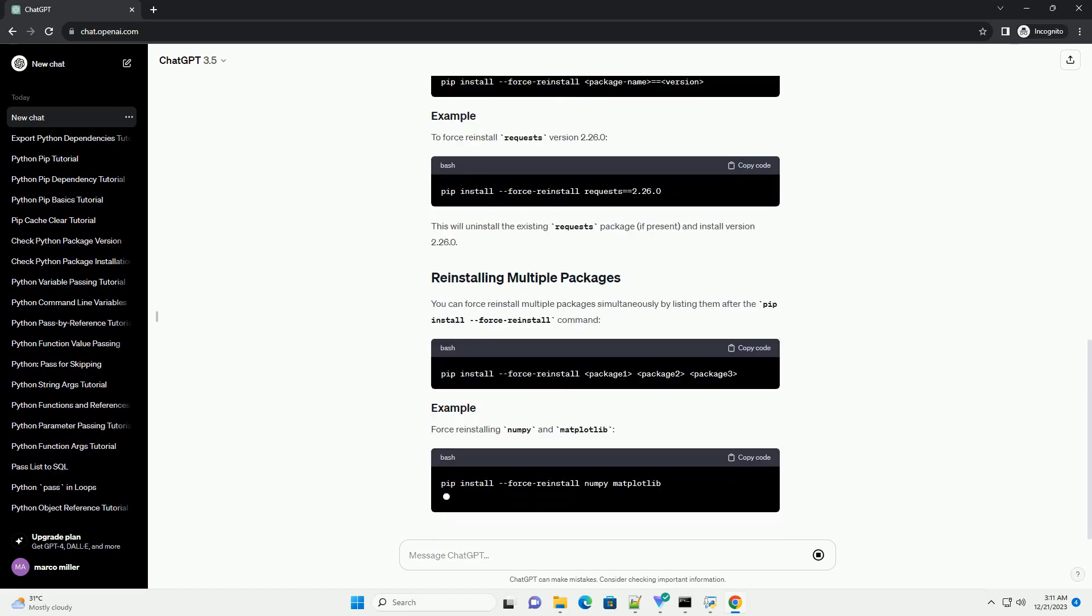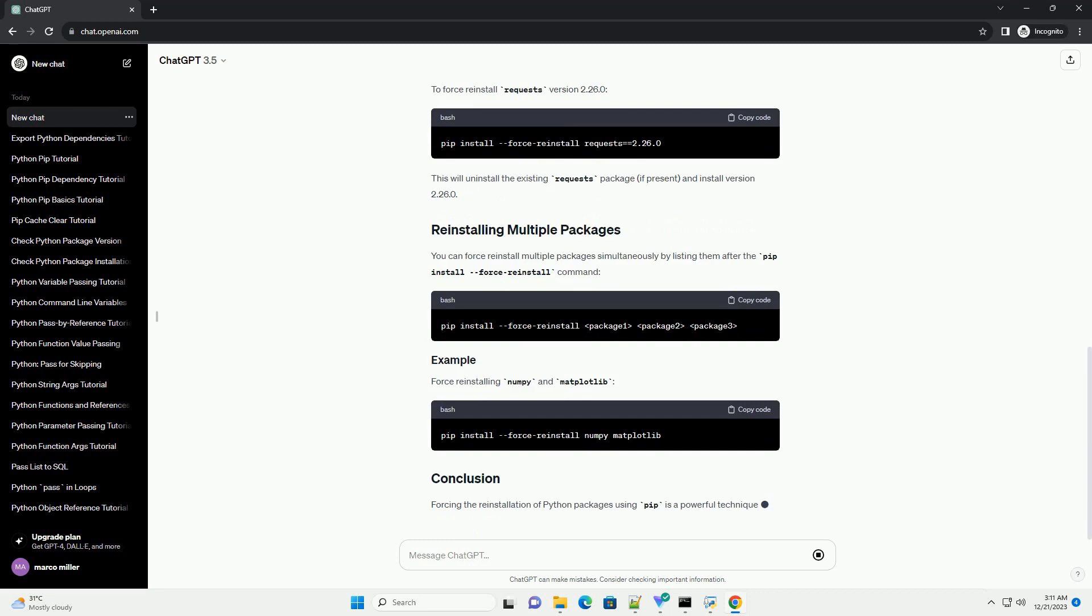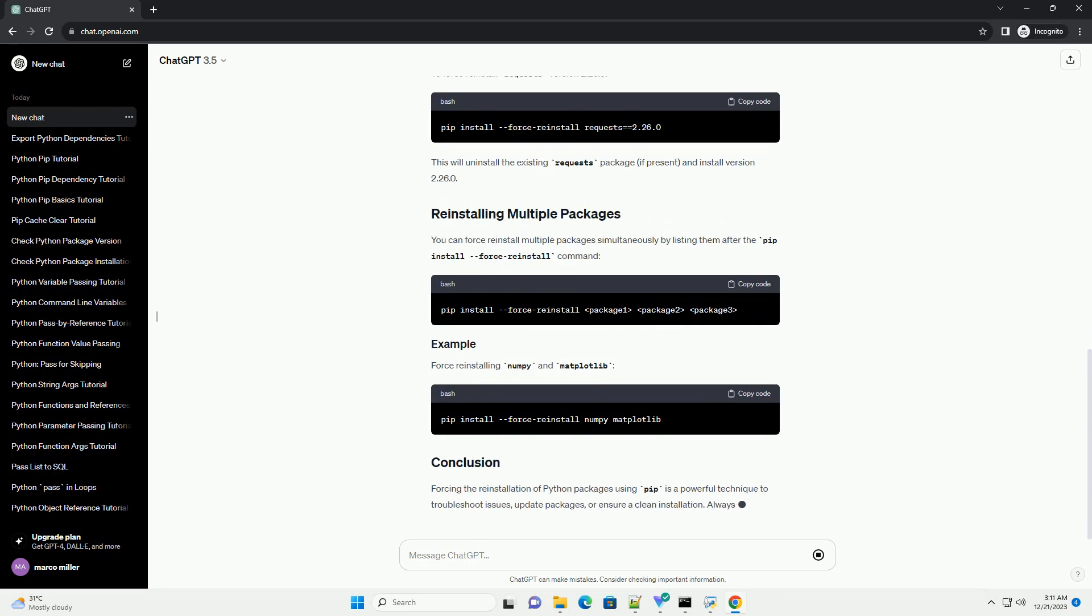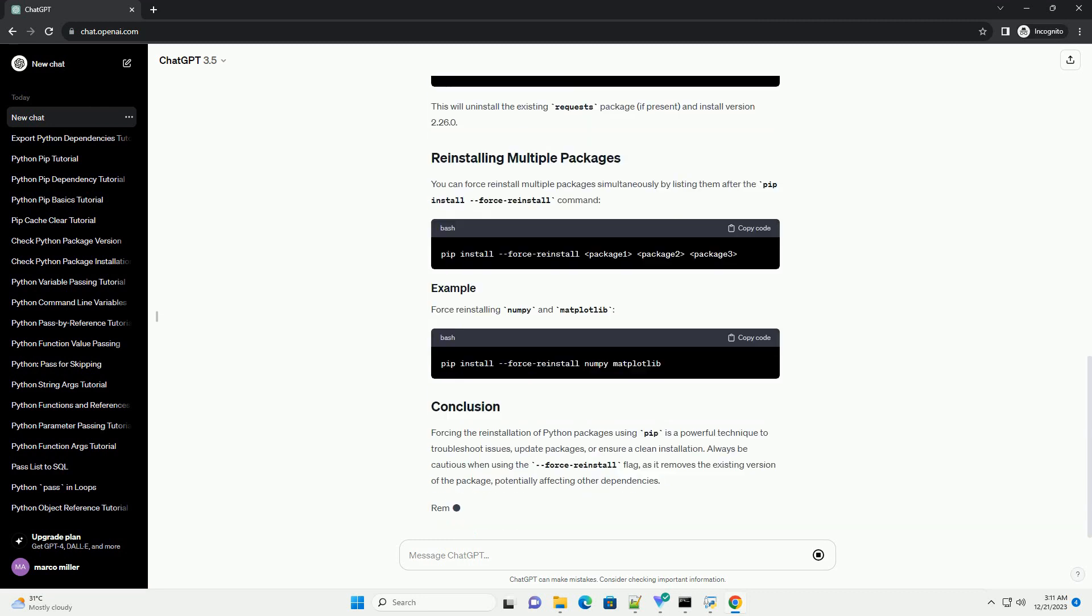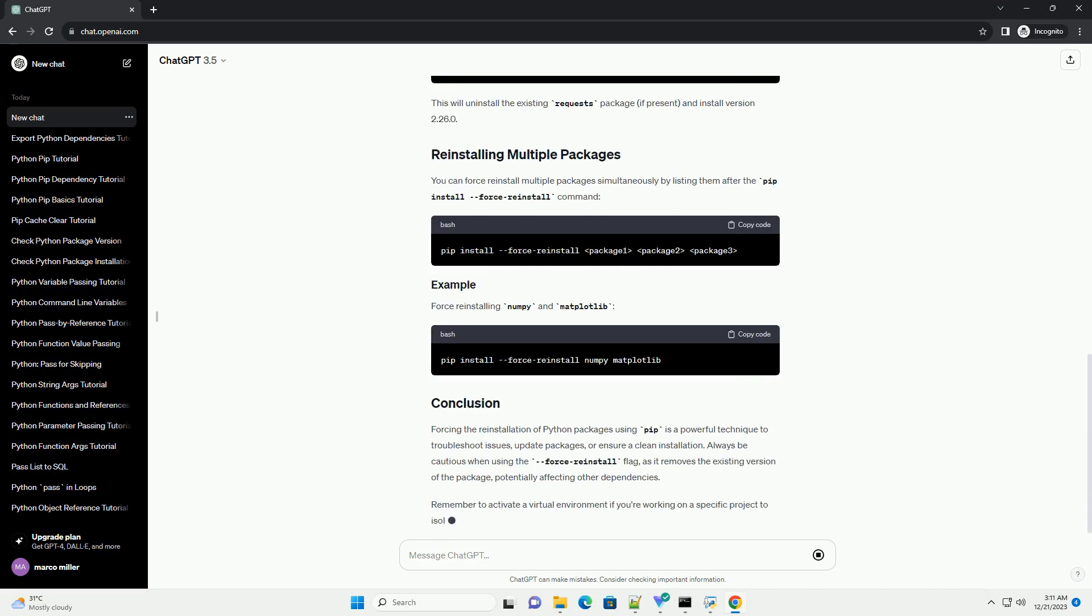In this tutorial, we'll explore how to force reinstall Python packages using the PIP tool.